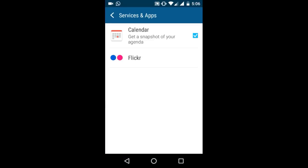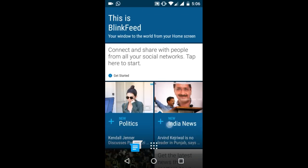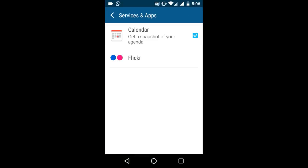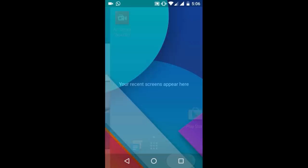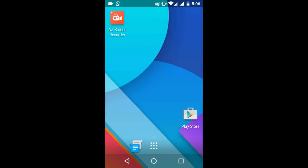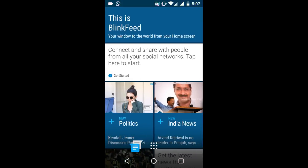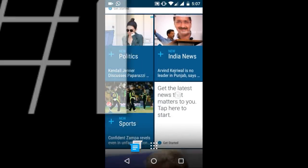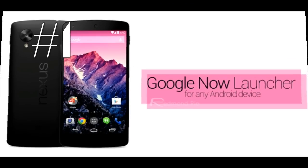When you click this, you get the calendar of HTC and Flickr. You can download the Facebook plugin for HTC Blink Feed, Twitter plugin, and other plugins from the Play Store. You can install them and get the options here to select and use them. You will also get your Facebook feeds and tweets on your Blink Feed.